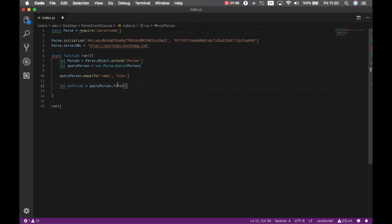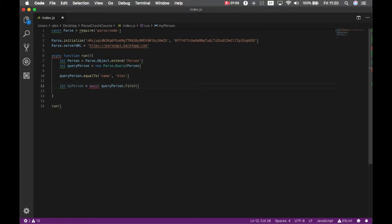And I'm going to create a new object called let my person equals query person dot first. This will bring the very first person on the database that matches this query. But this is an asynchronous call, so I have to put an await here.